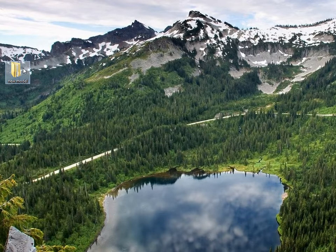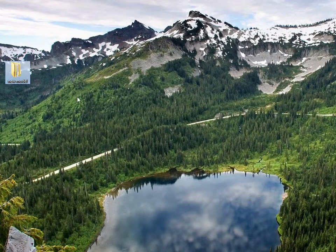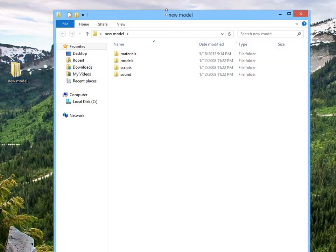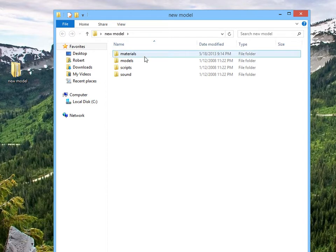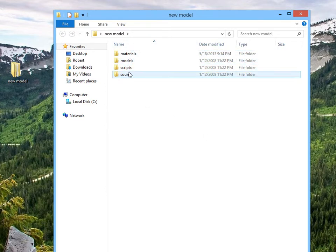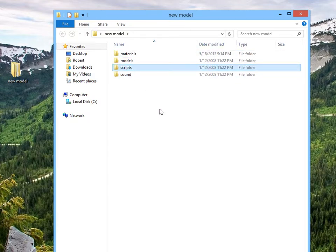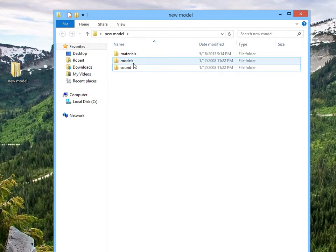I'm going to assume you've downloaded a model that you like and extracted and all that junk, so let's get going. Okay, here we are, we're looking at the stuff that's going to be in our model, our skin download. We have sounds, scripts, models, and materials. Scripts? We don't need them, we can just delete those.